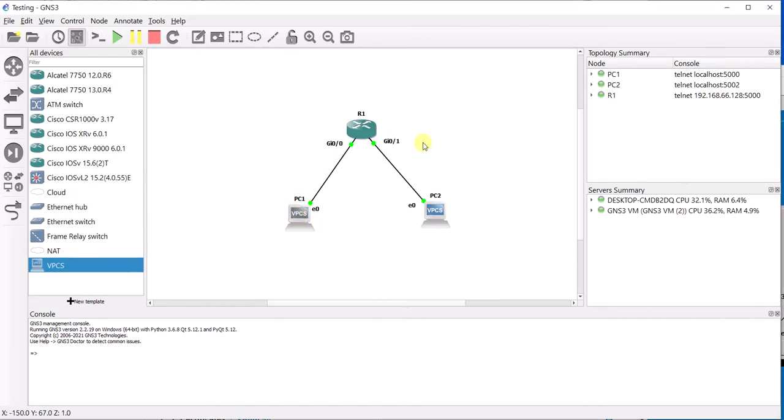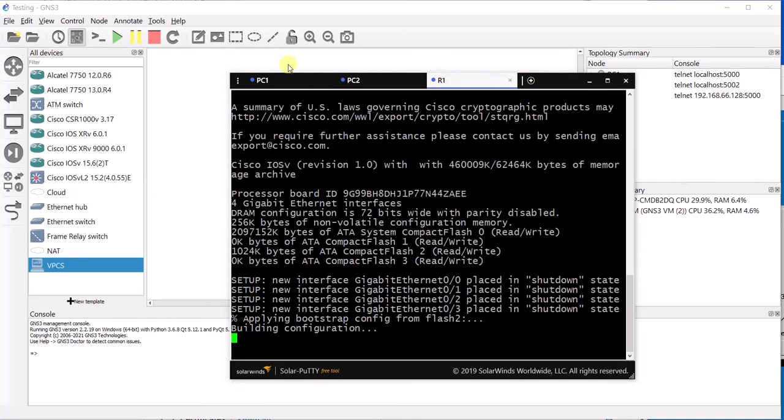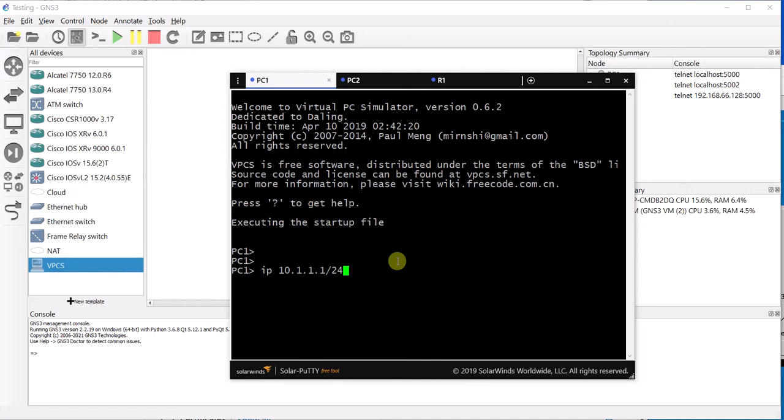So when we go to PC1, we will enter the command IP and then the IP address. In this example, I am just going to use this. I am going to use the network 10.1.1.0/24. You can choose whichever network you want to use. It is entirely up to you. This is just a basic example.